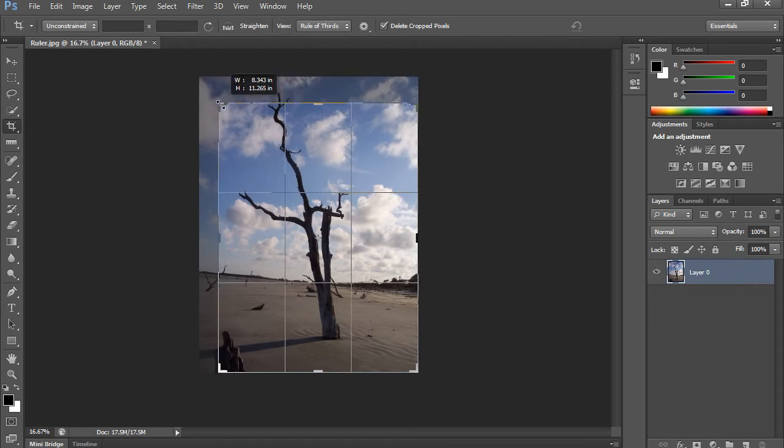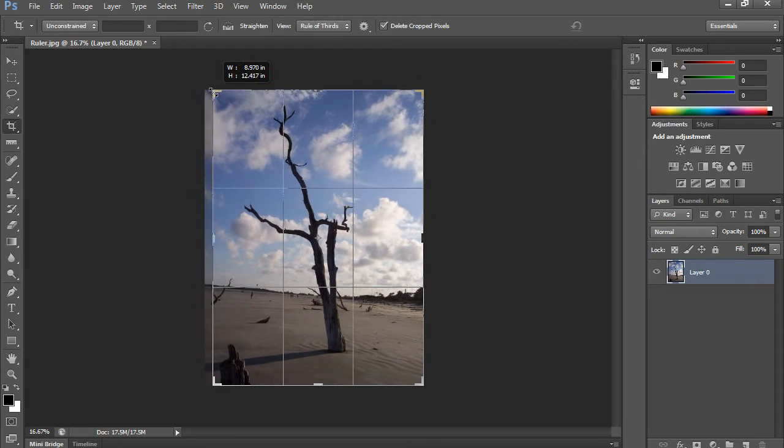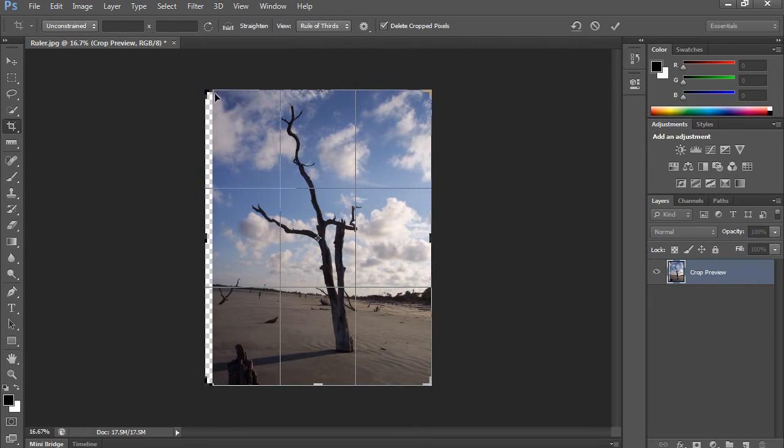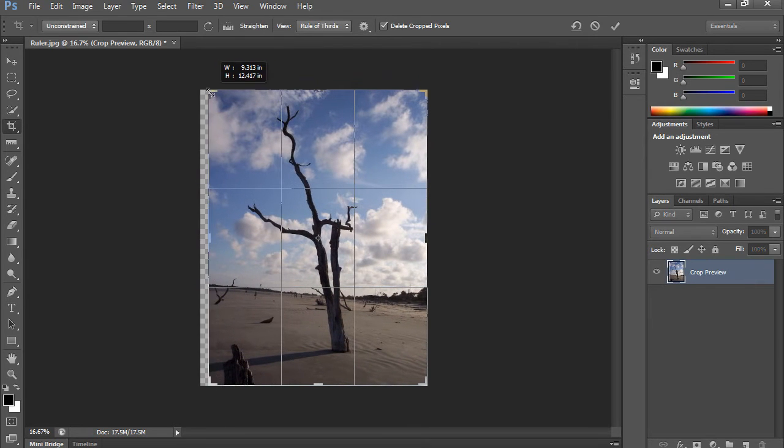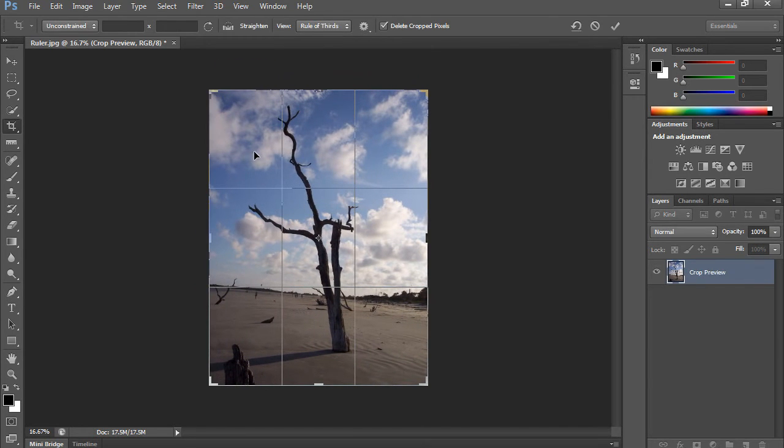Now, yes, you can go in and crop the image. However, in my case, I want to just rotate the image. Now, watch what happens when I rotate it.